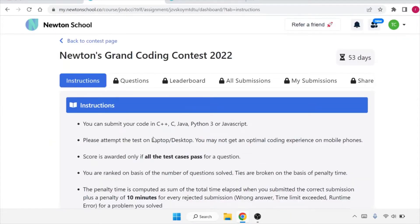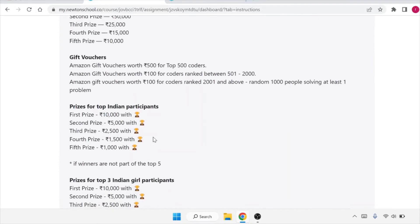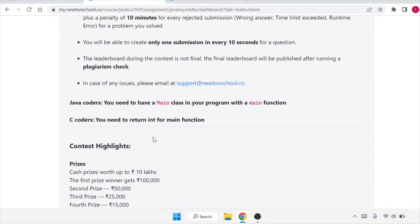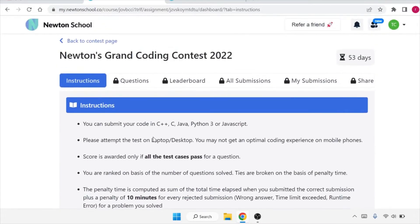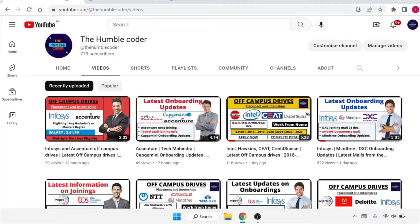which is from Newton School, and you can get a very good chance to avail prizes worth cash and also get goodies from it. In this video, we are going to talk about the complete details of this coding contest, how you can apply for it, and what all are the things that you must know.